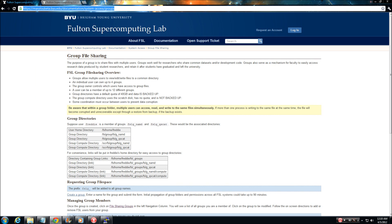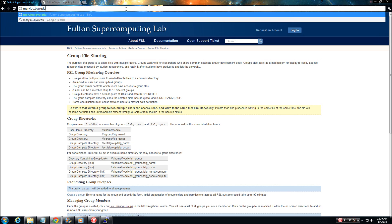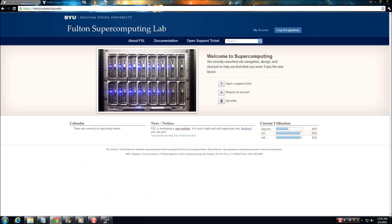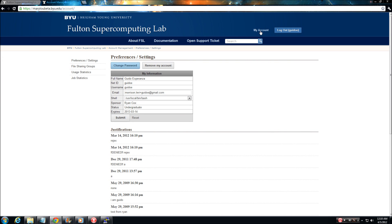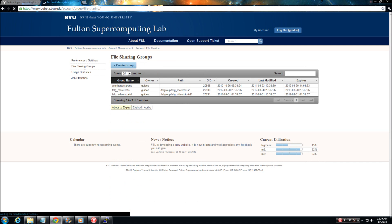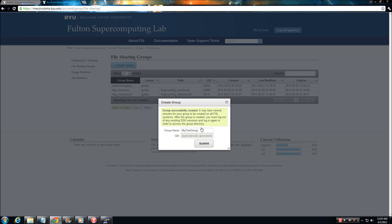Navigate to marylou.byu.edu. Login to your user account. Select my account. Select file sharing groups. Select create group. From here all you have to do is enter a group name and select submit. That's all there is to it.